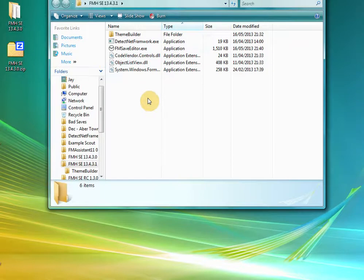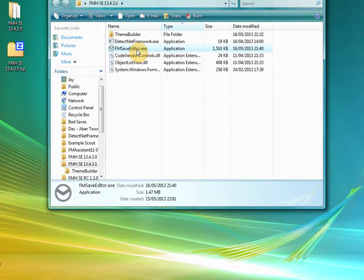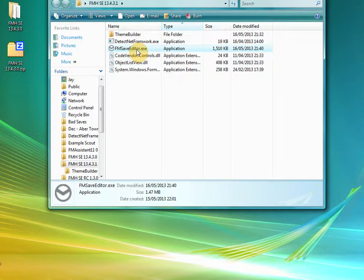Once it's on your desktop, open the folder up and go ahead and click the save editor. There are a few prerequisites, you need to have .NET 4 fully installed, it has to be the full version not the client version.